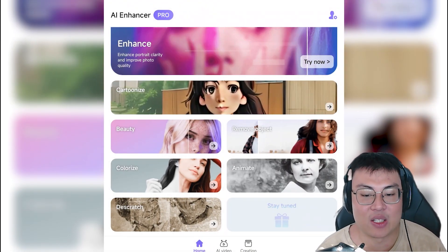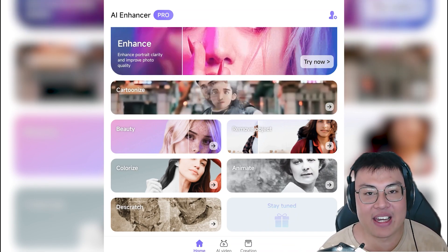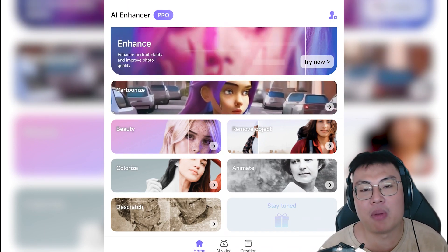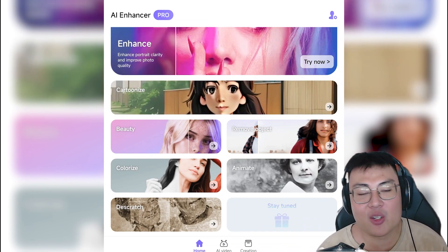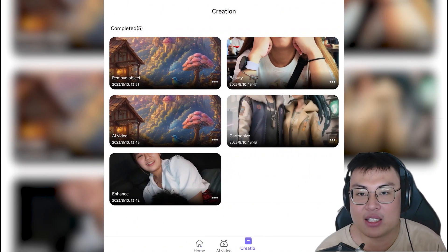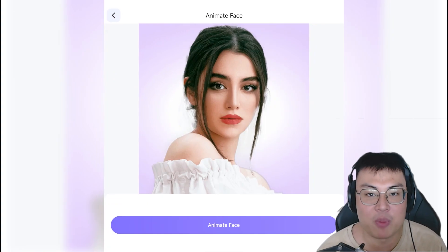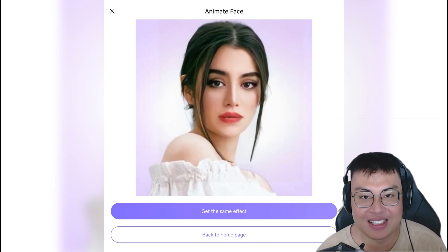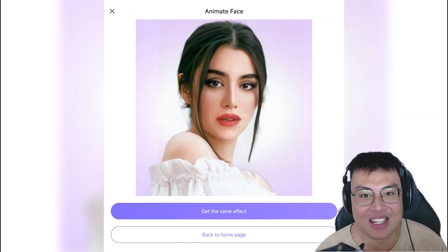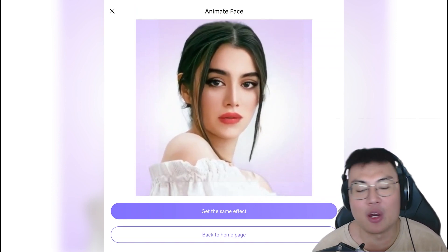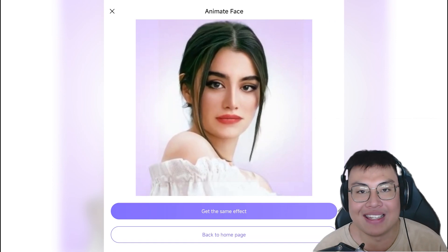Now there's the animate feature. This can animate any still photo face and make it move. For example, if you have a photo of your grandparents who have passed away and you don't have a video of them, you can use this to remind yourself of them when they were alive. Here's the sample — you can see it looks left and right. It makes the photo feel more alive.